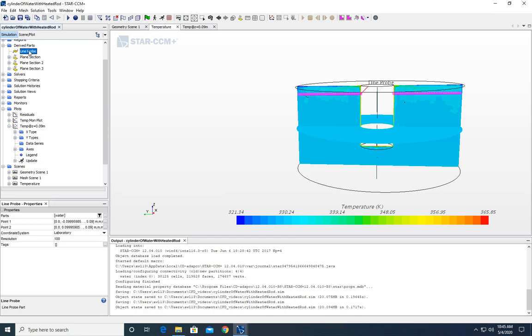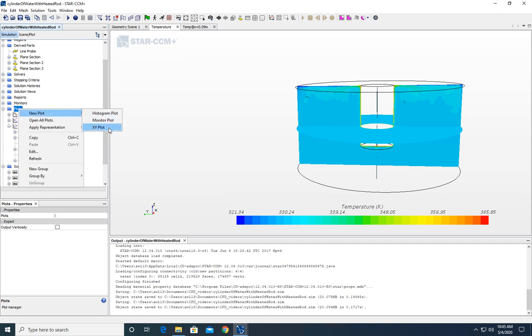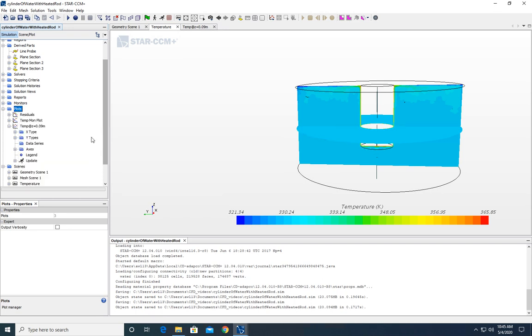So, here's our line probe. It's going to take data from this location in our temperature. We're going to take temperature data from that location, and we're going to come up to this plots node and create a new plot, XY plot.